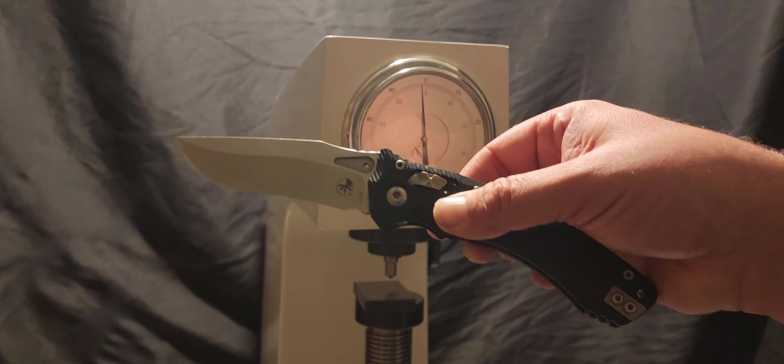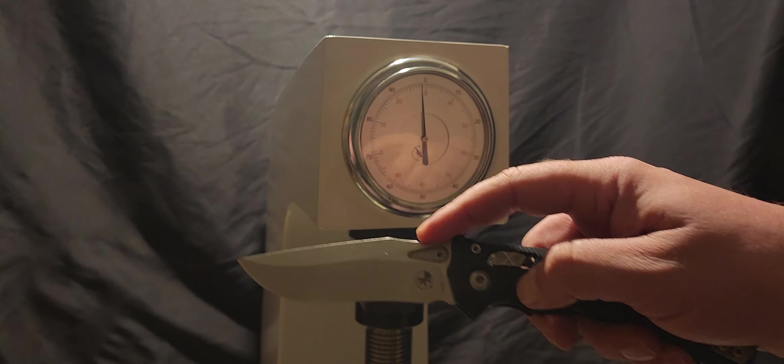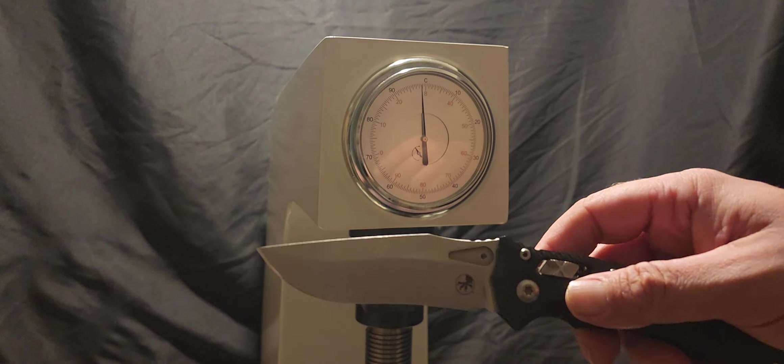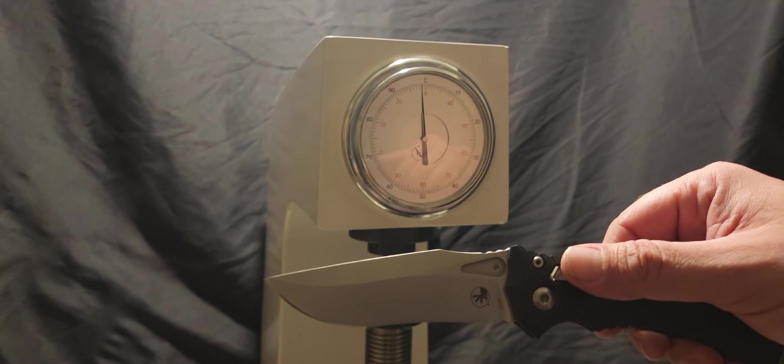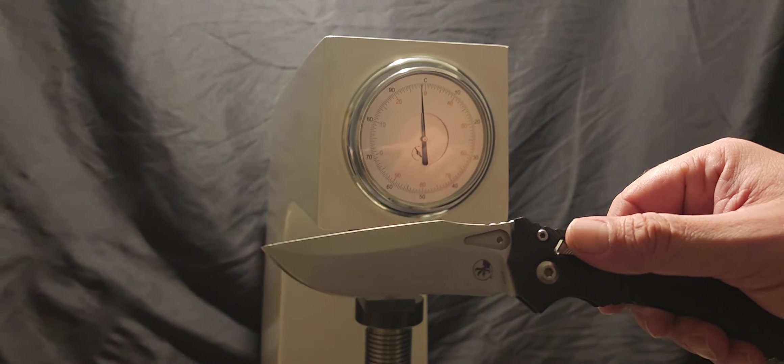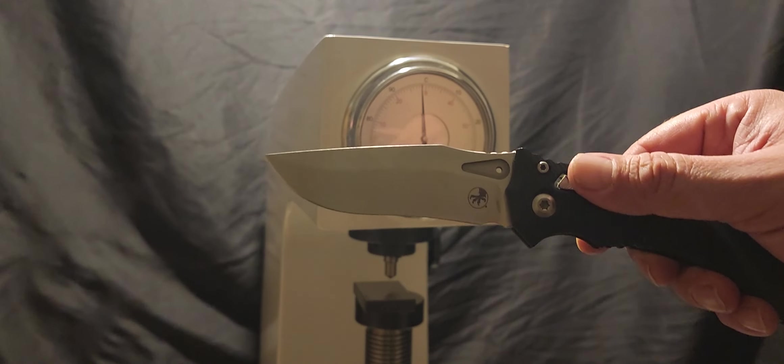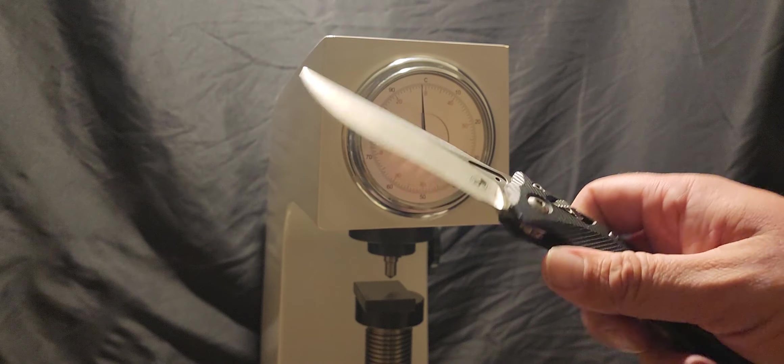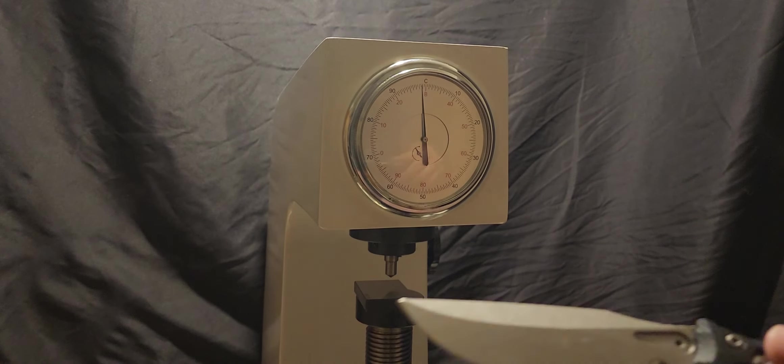Okay, we got that Microtech Amphibian. I got the thumb studs removed. We're going to do an HRC test on it. It's an M390 with some letters behind that. I believe that is Microtech's version of saying we got our own steel. It's a proprietary type of thing.